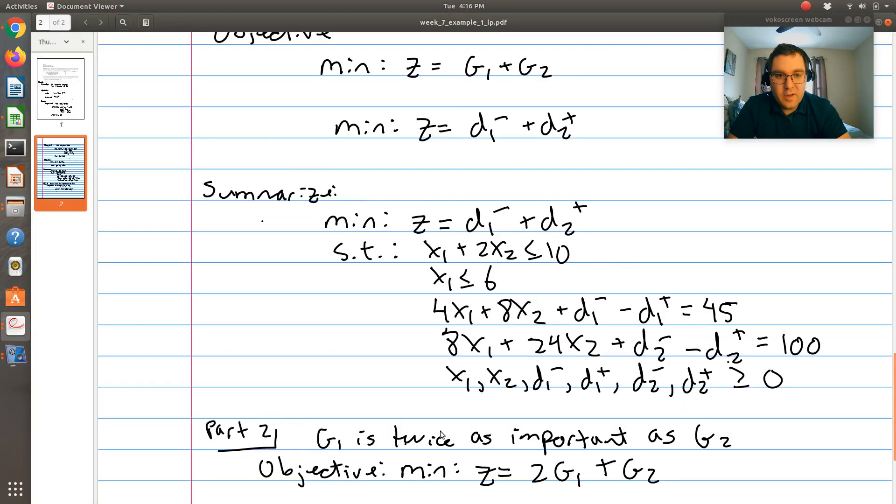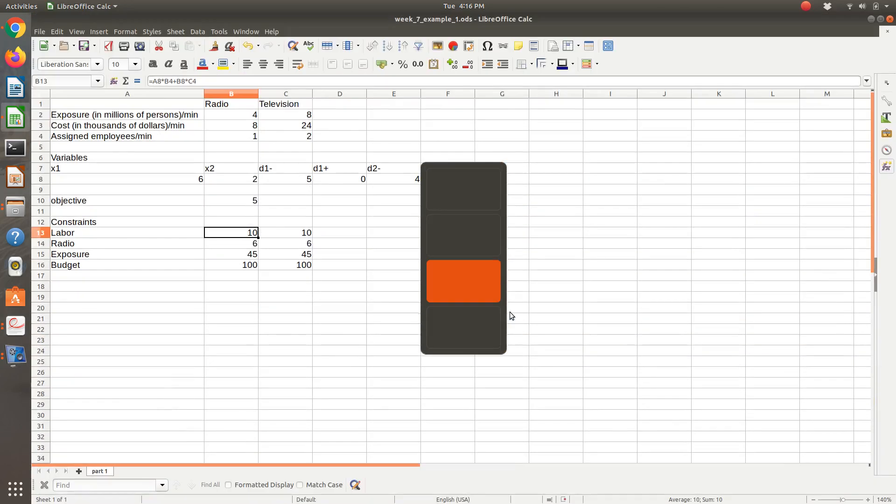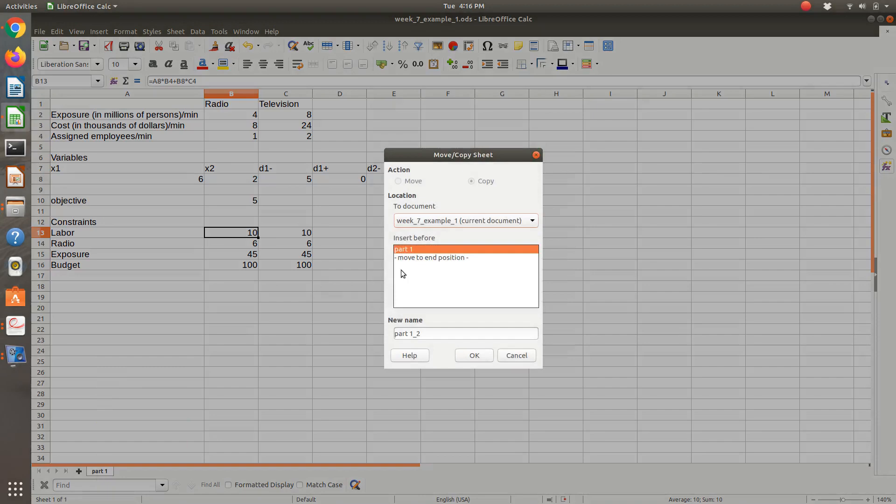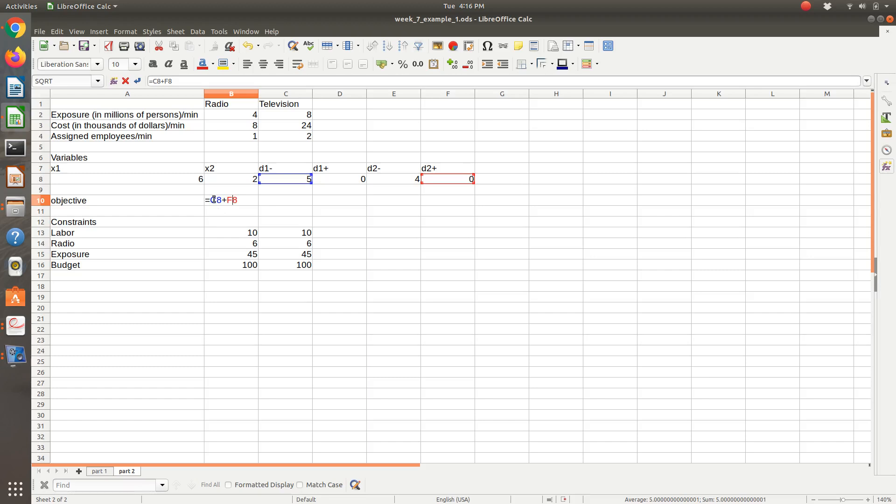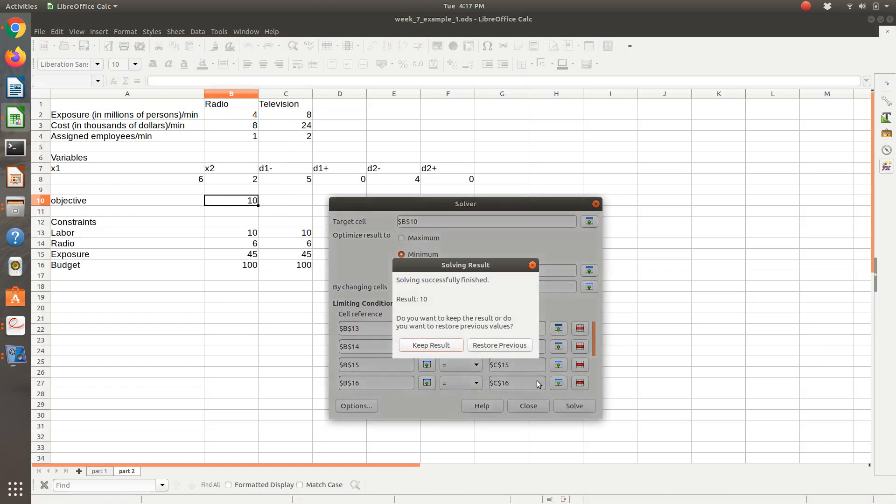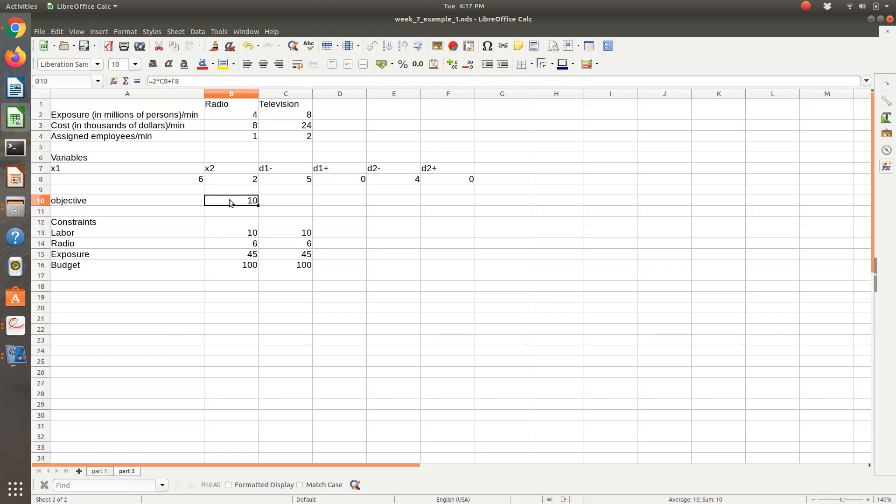If we were to look at part two, part two just asks, what if our exposure goal is twice as important as our budget goal? All that would happen is if I were to copy my sheet and create a part two. My objective, so D1 negative corresponds to my exposure goal. What I want to do is just double that. If I do that and then resolve, everything should be all set up in Solver because I haven't changed anything. We get this. It looks like it's the same answer. All that's changed is my objective value is now double, because I doubled the weight of my exposure goal, and that was the only thing that contributed to my objective function in the first place.